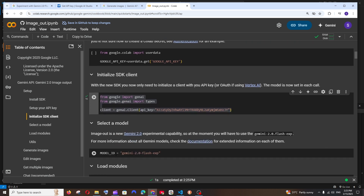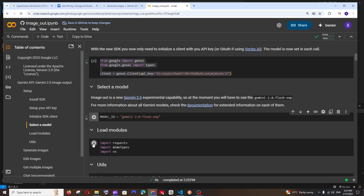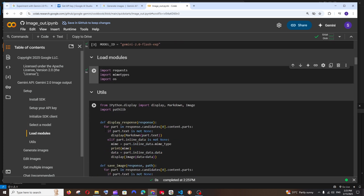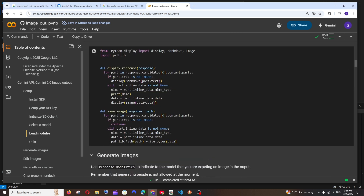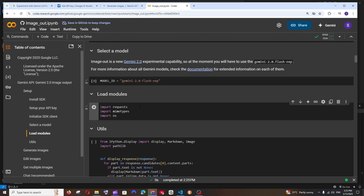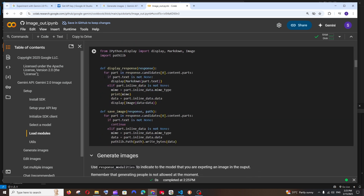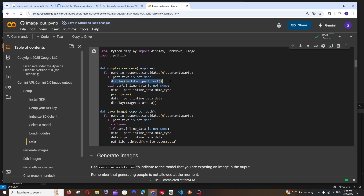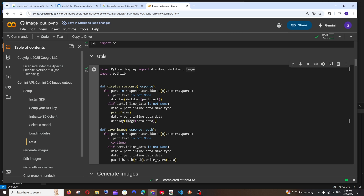Next, set the model — we're going to use Gemini 2.0 Flash Experimental. Run that cell. Next we can run the display and save image code. This is a multi-modal model, so it can output both images and text. There's a condition in the code: if a part is text, it displays the text; if it's not text, it calls the display image function. That's how it works — just run this cell.